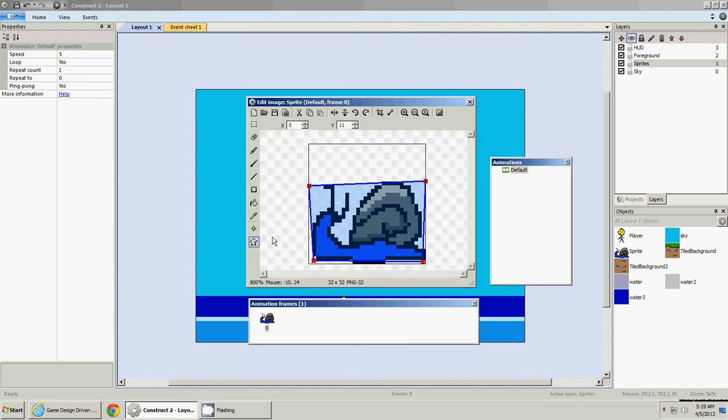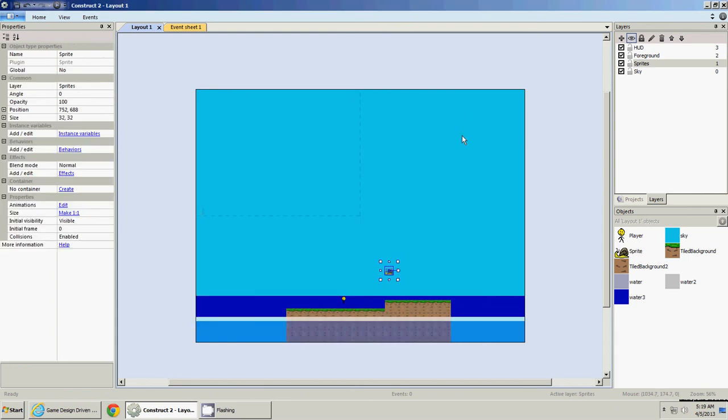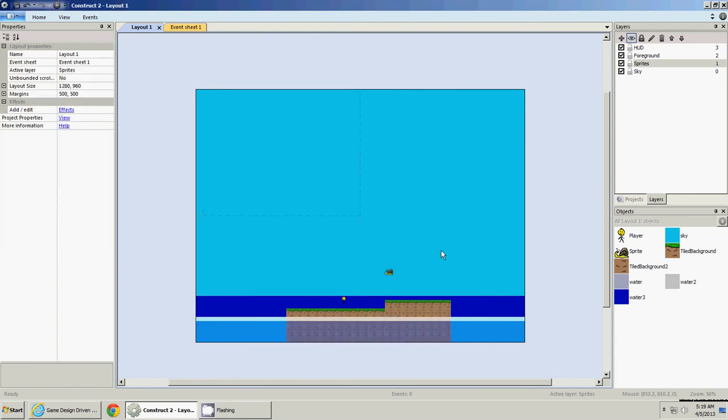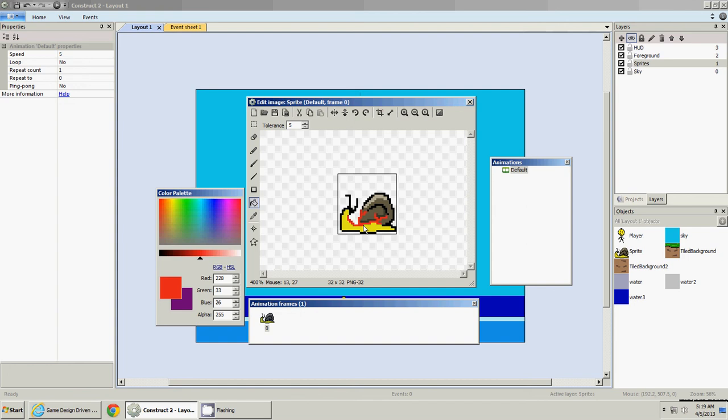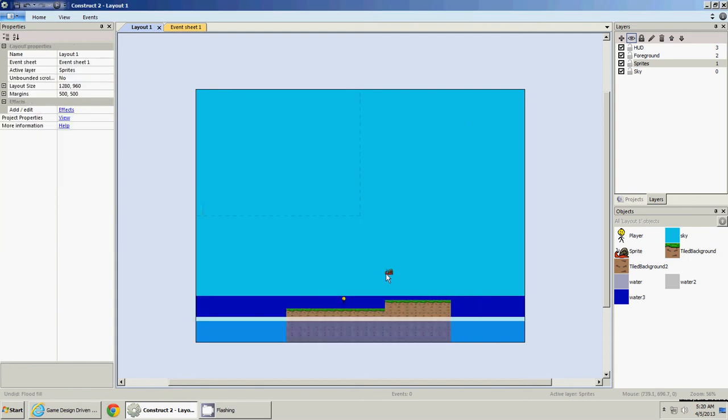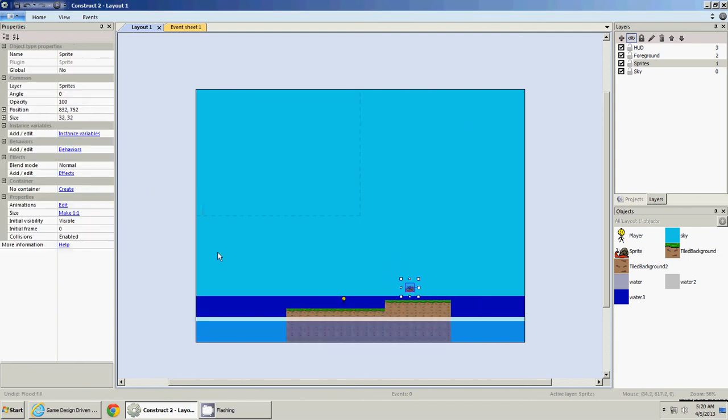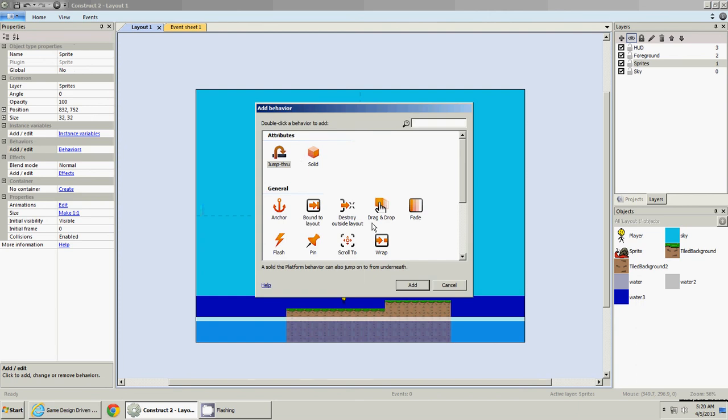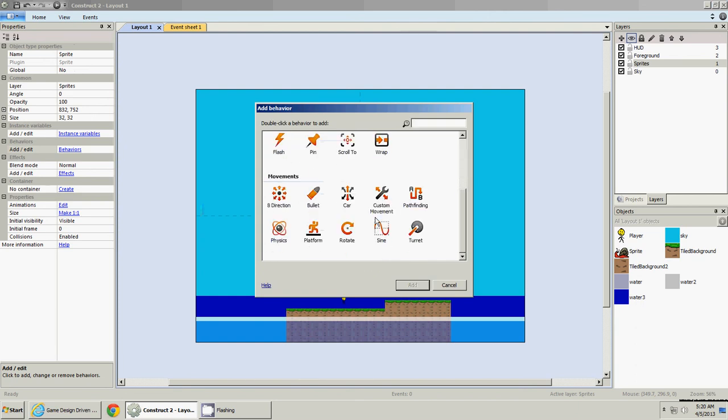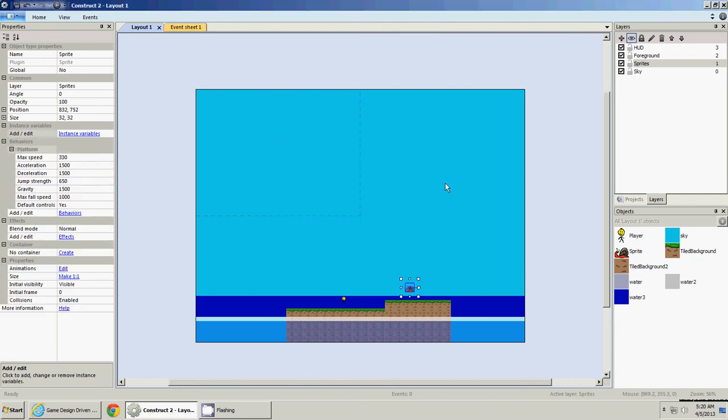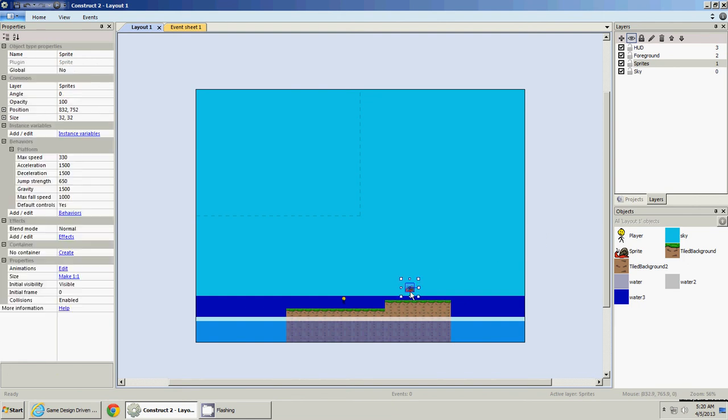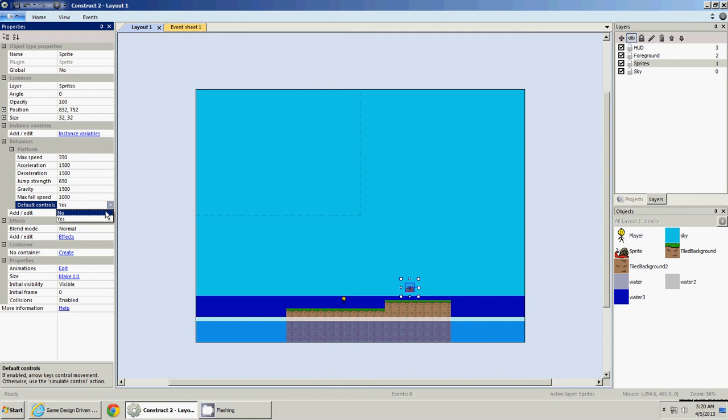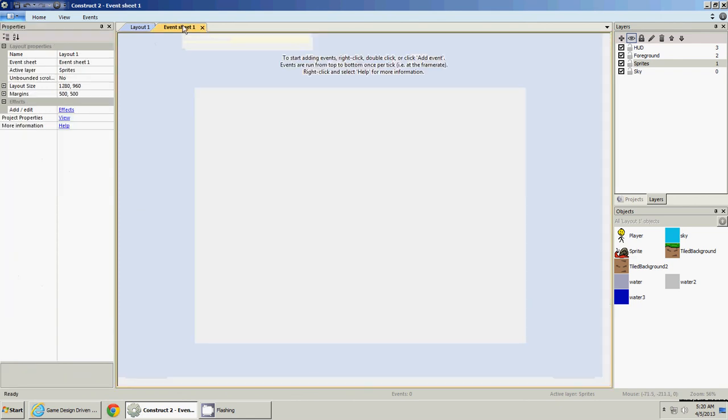So we can close this. Actually, maybe I'll make him a different color so it'll stand out a little more. Let's make him red, so he can know he's an enemy. Okay, so now he also needs a platform behavior. Make sure he's selected, and go down here to platform.